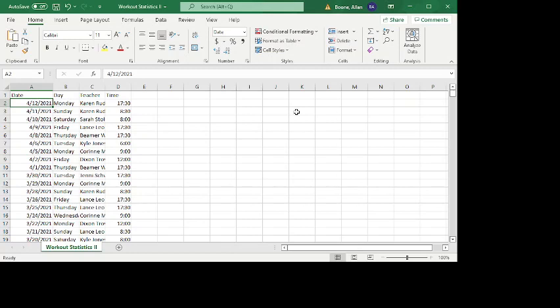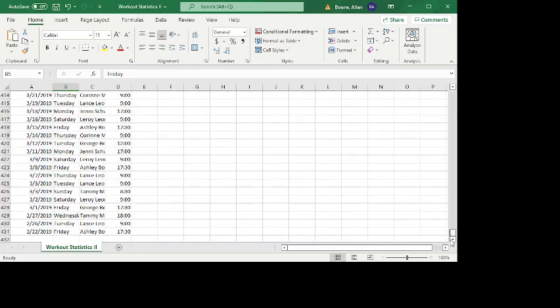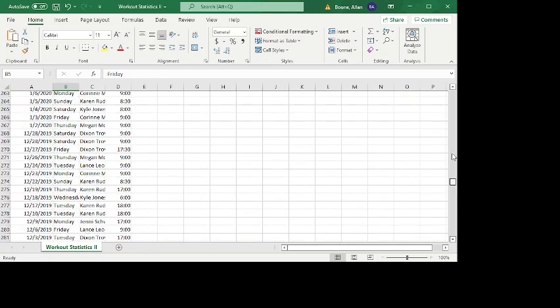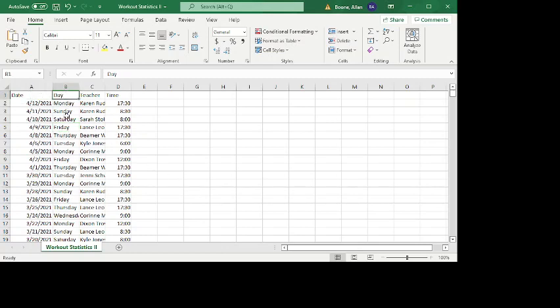So in this example I have a bunch of data. It's basically about all the times that I visited the gym that I go to over a certain time span. Looks like the first date is February 22, 2019 to April 12, 2021. That's when I actually created this spreadsheet. And so you see there's the date, there's the day, day of the week, there's the teacher, and there's the time.